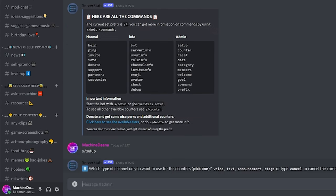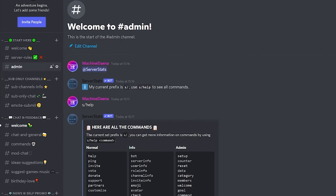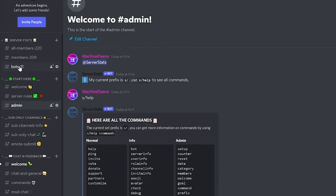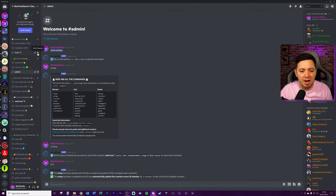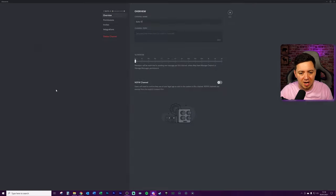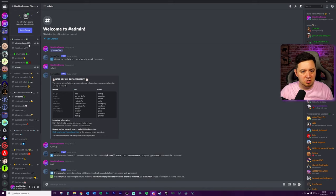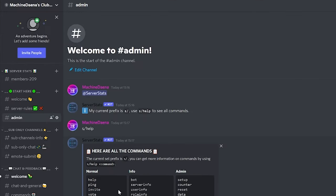Now we need to choose which type of channel we want to use this for. So you can add it to a text channel or a voice channel and announcement stage or you can press cancel to just cancel that command altogether. I'm going to just simply say text here because I want it to be at the start under a text channel. The setup has been started and will take a couple of seconds to finish, so please wait a moment. By default, this bot has already added a all members, a members, and then a bots text channel within a new server category called server stats. Now you might already be happy with that. I don't particularly want to have the bots one here, so I'm going to delete the bots one. And now that you've got members and all members, I might as well just delete one of these. And that's actually it here.